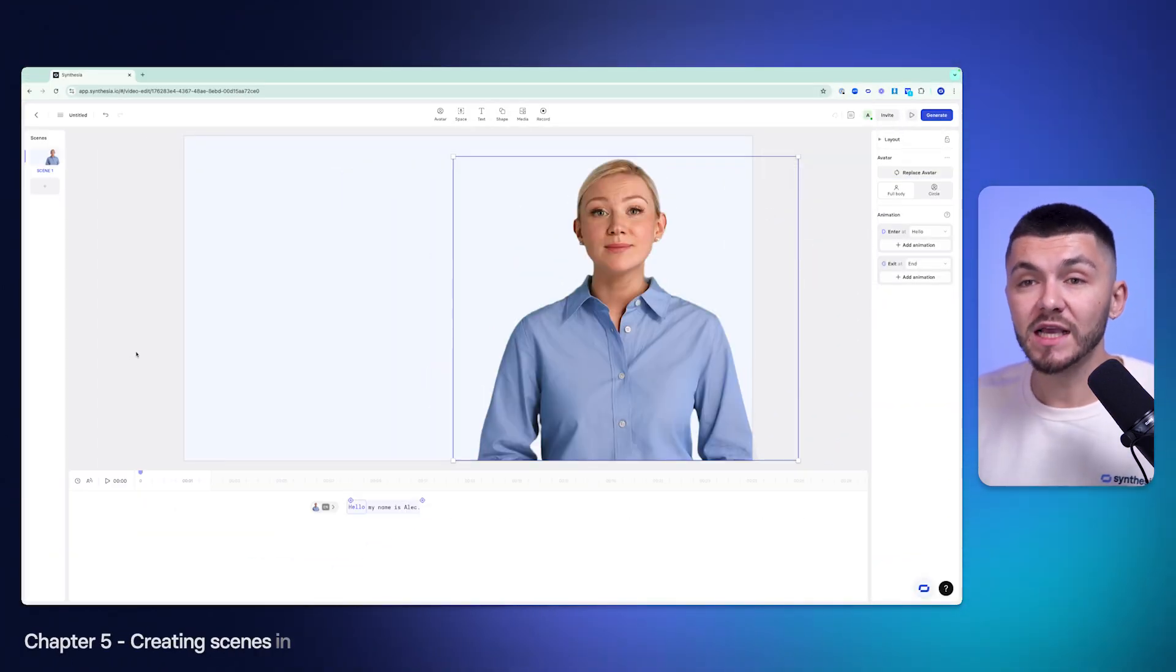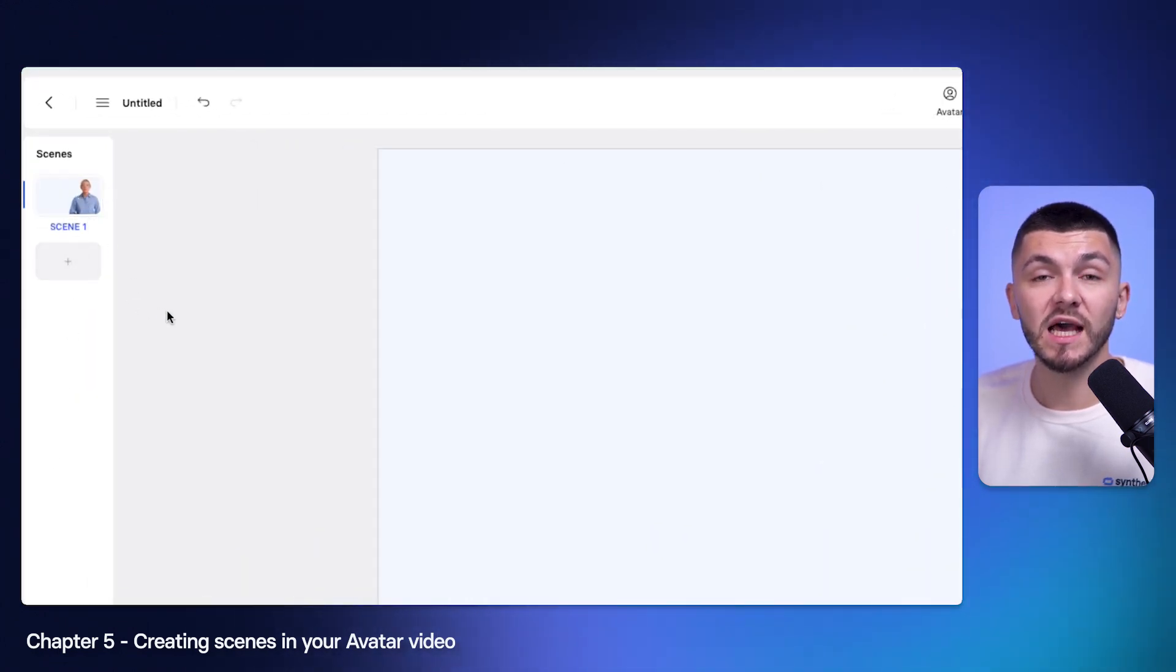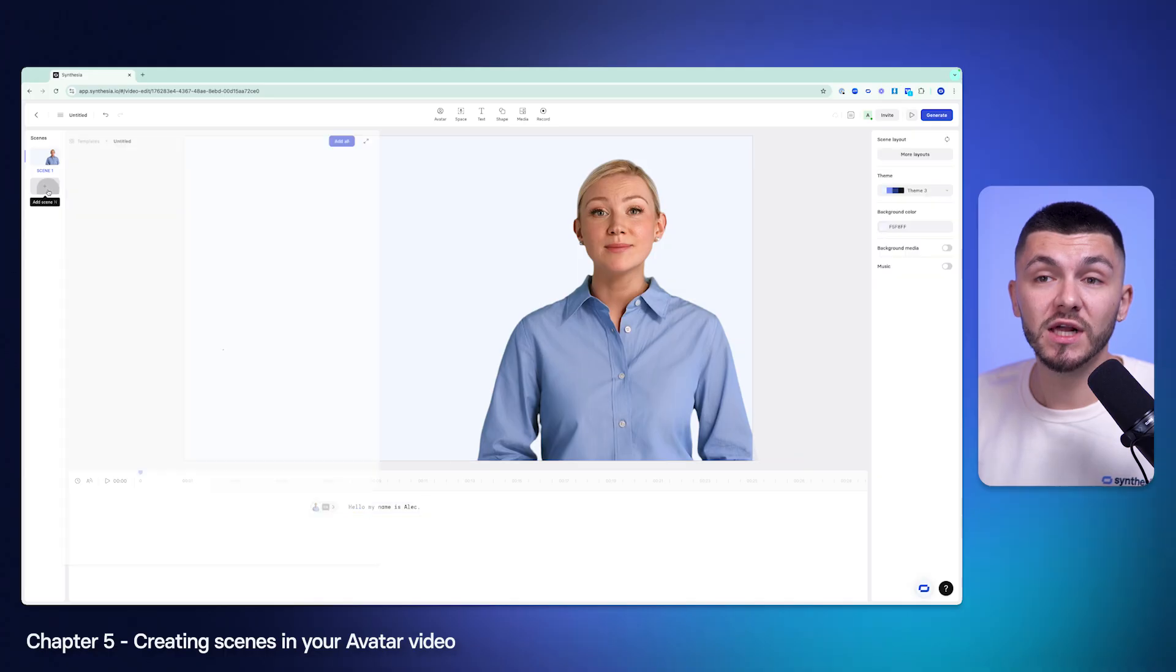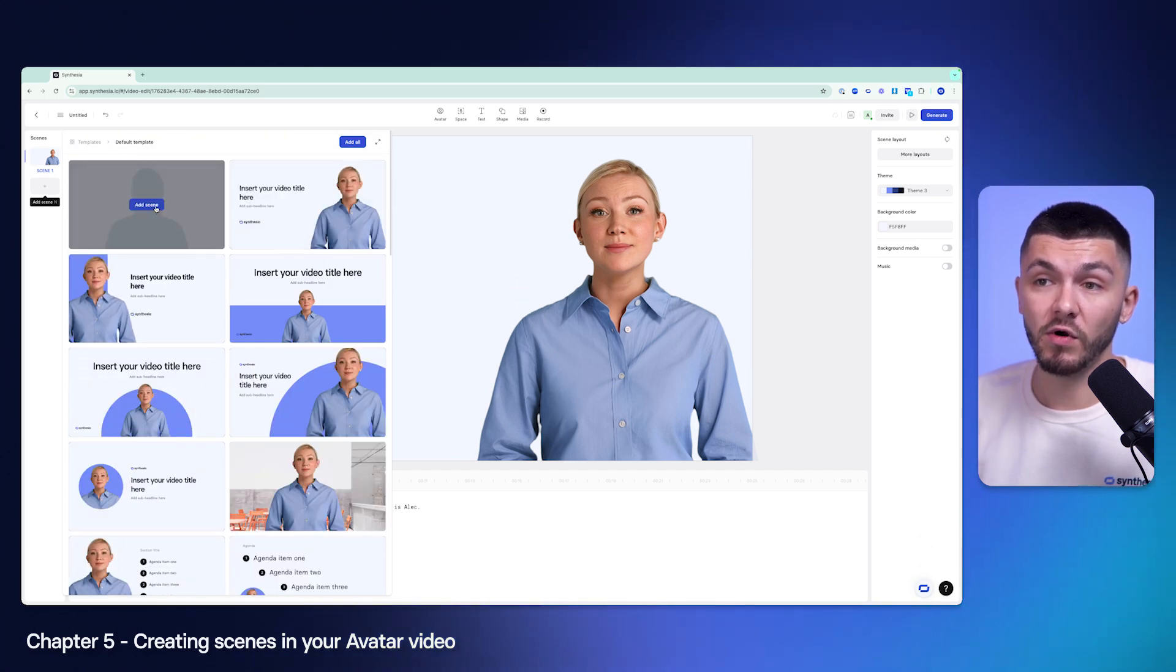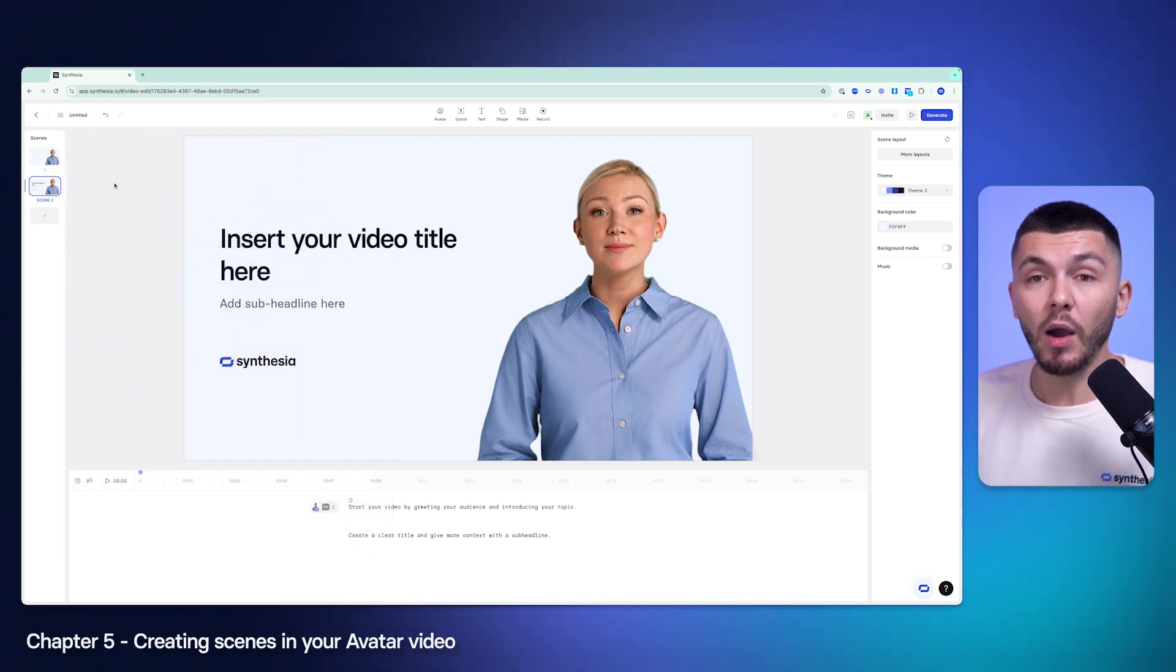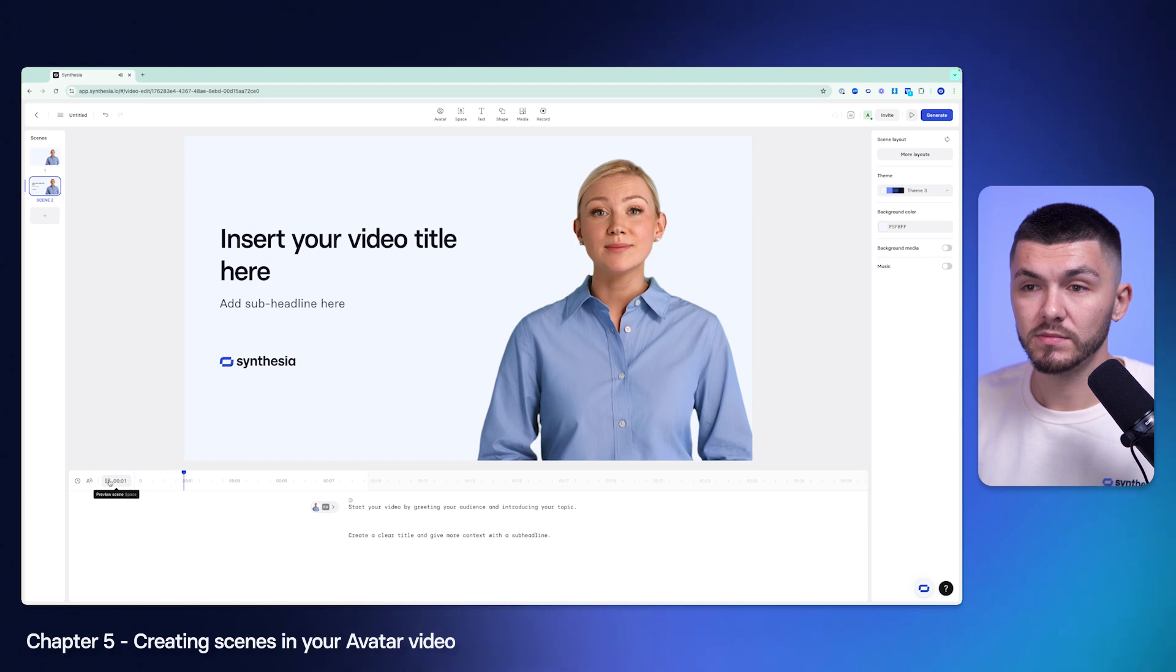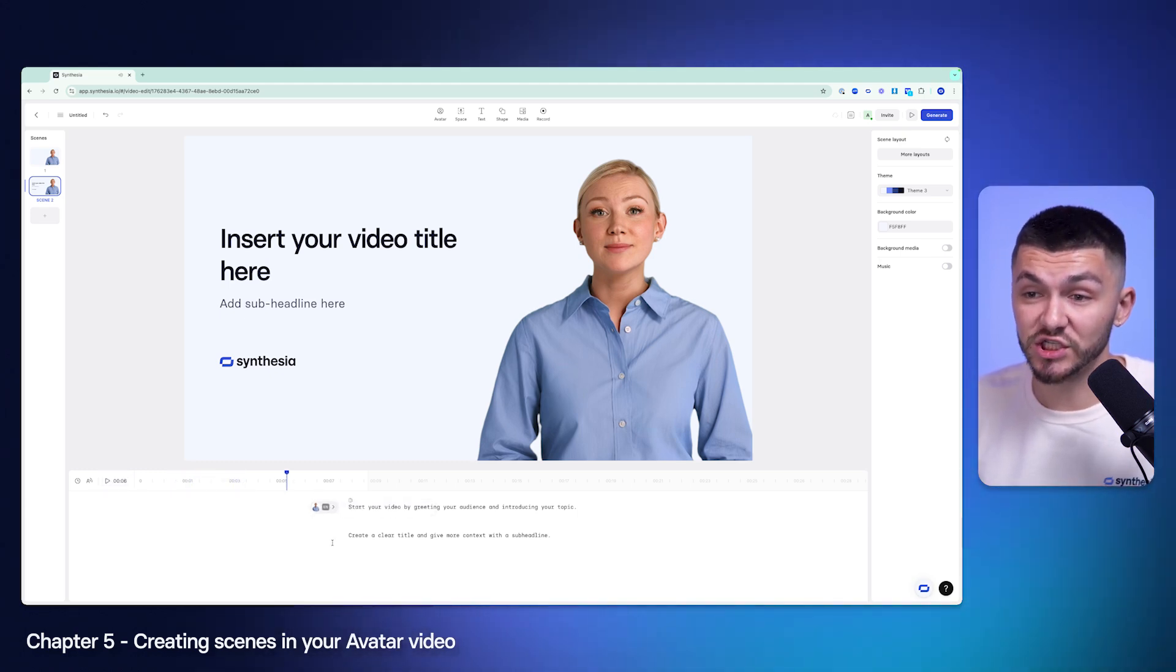Now the next thing is on the left over here we have our scenes, and this is because our videos are built in scenes. Similar to how you would create a PowerPoint presentation, you can click to add a new scene and then we can start from a template or we can click from a blank page. Let's say I just choose this one to add this scene and now everything here is customizable. Start your video by greeting your audience and introducing your topic. So as you can see here the template's even giving us suggestions.